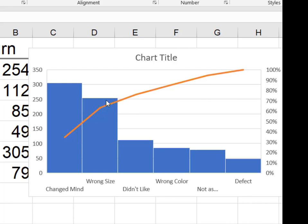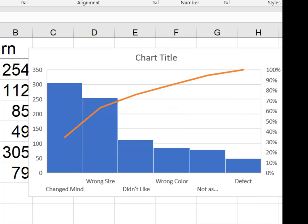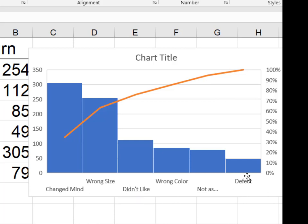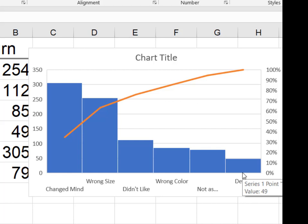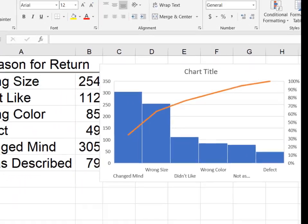So what we can see right now is 70% of our returns are coming from wrong size as opposed to just 10% of them that are coming because our merchandise is defective. And so this is what we refer to as a Pareto chart, sometimes called a root cause chart.